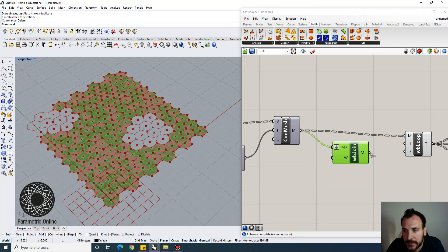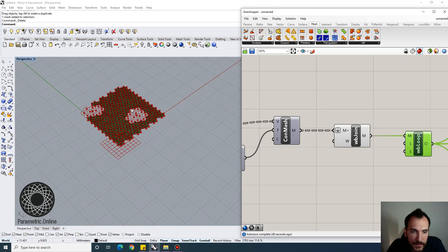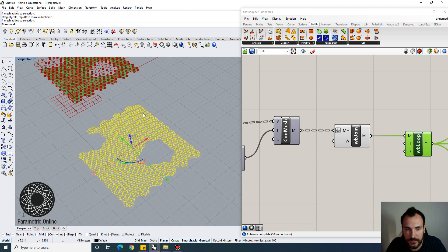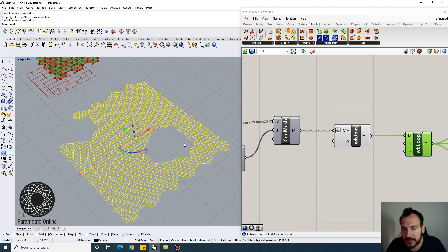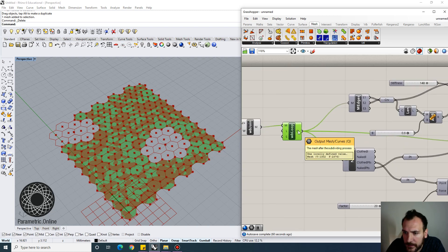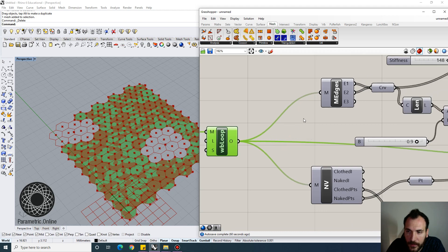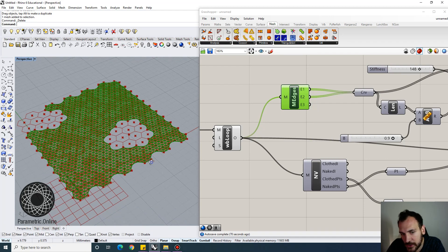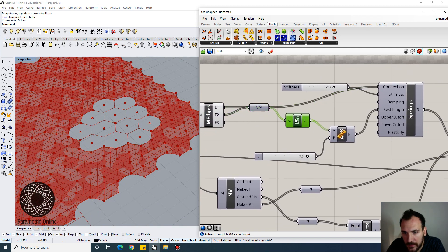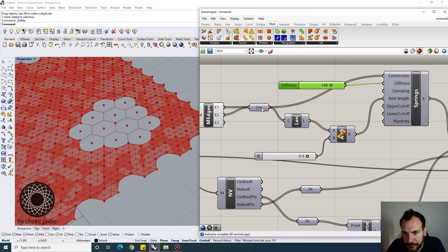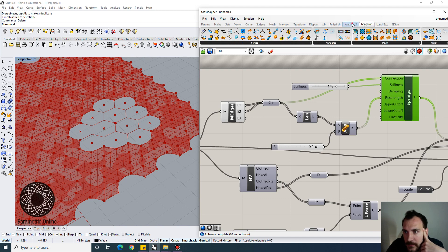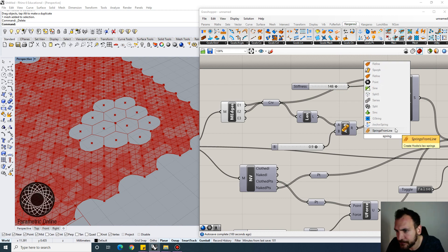Once welded and loop subdivided, you can see it's smoothed out and the triangle count is increased. We then get the mesh edges — we need the first and second edge types — and create springs using the Springs From Line command in Kangaroo (located under Forces). We multiply the curve length by 0.9 as the rest length threshold, essentially setting up a mass-spring system. You can also set a stiffness value.